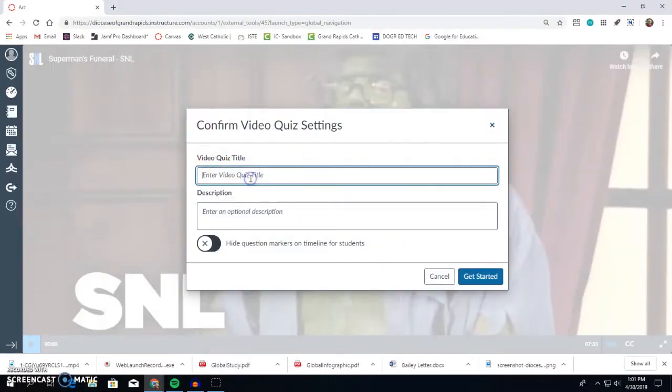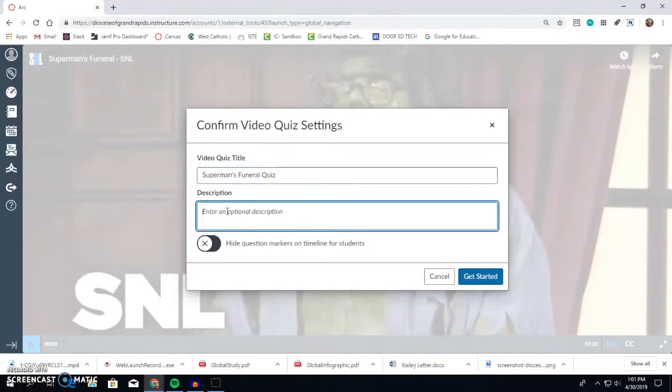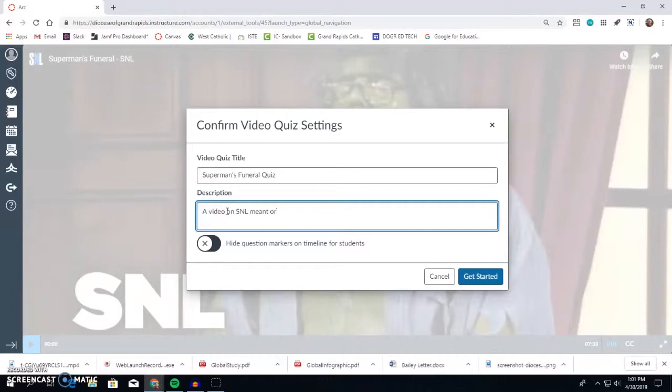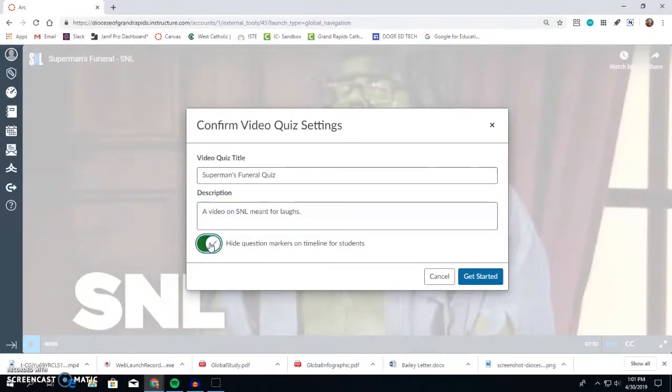Next, add the video quiz title and description—though the description is optional. Then decide whether you want students to see where the questions are in the quiz, which is really just a matter of whether you want them to skip to the questions or watch the entire video.